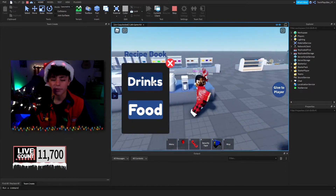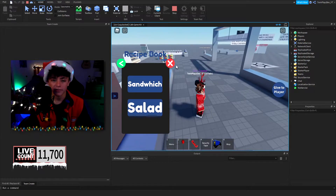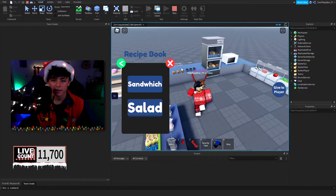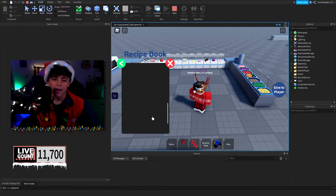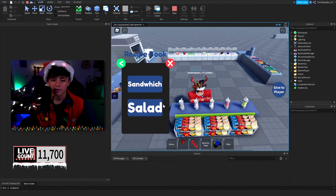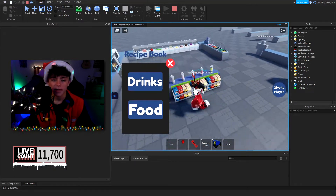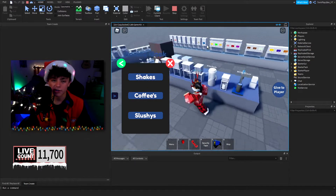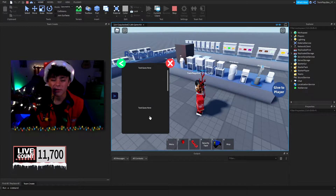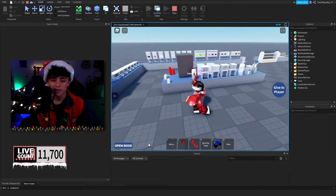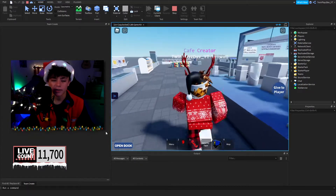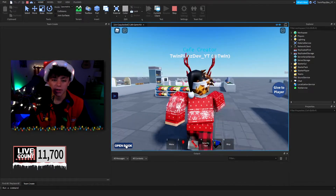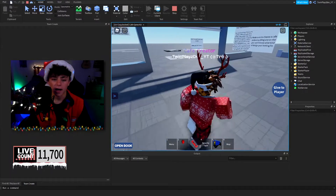The GUI has a color theme and we have drinks and food. If you go into food, you get buttons that bring you to sandwich and salad options. You'll have a text in a scrolling frame, and you'll be able to go back to the first one. In drinks, same thing — we have shakes, coffees, and slushies. The scrolling frame shows up for each category. When you close it, it will say 'Open Book,' and you can reopen it from there.